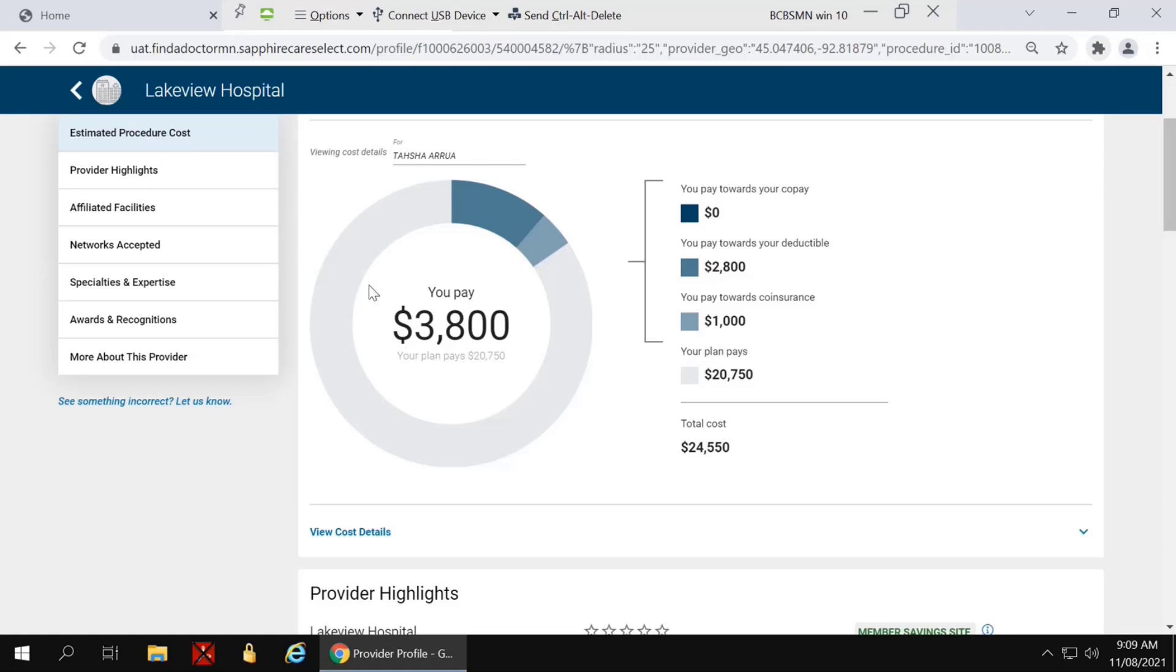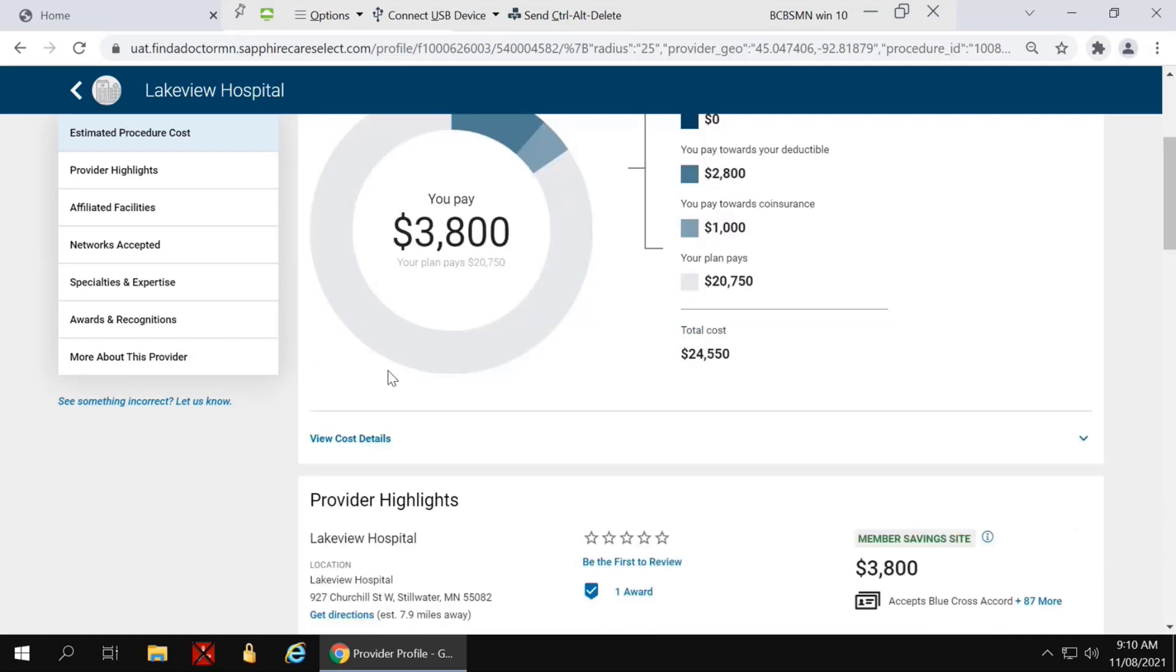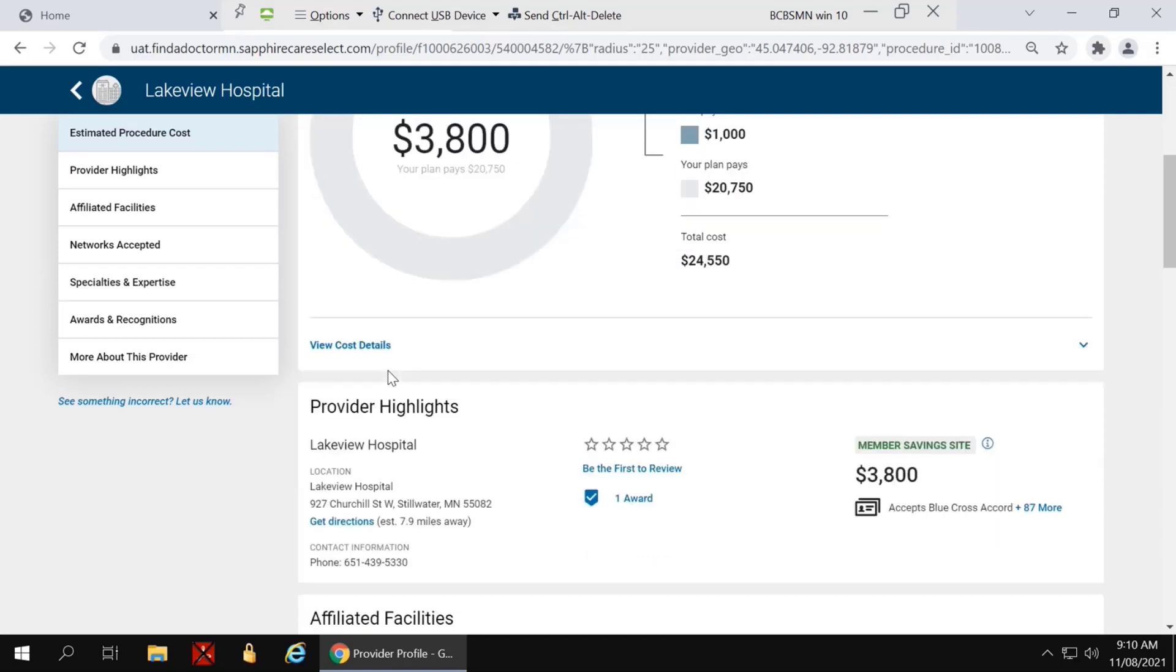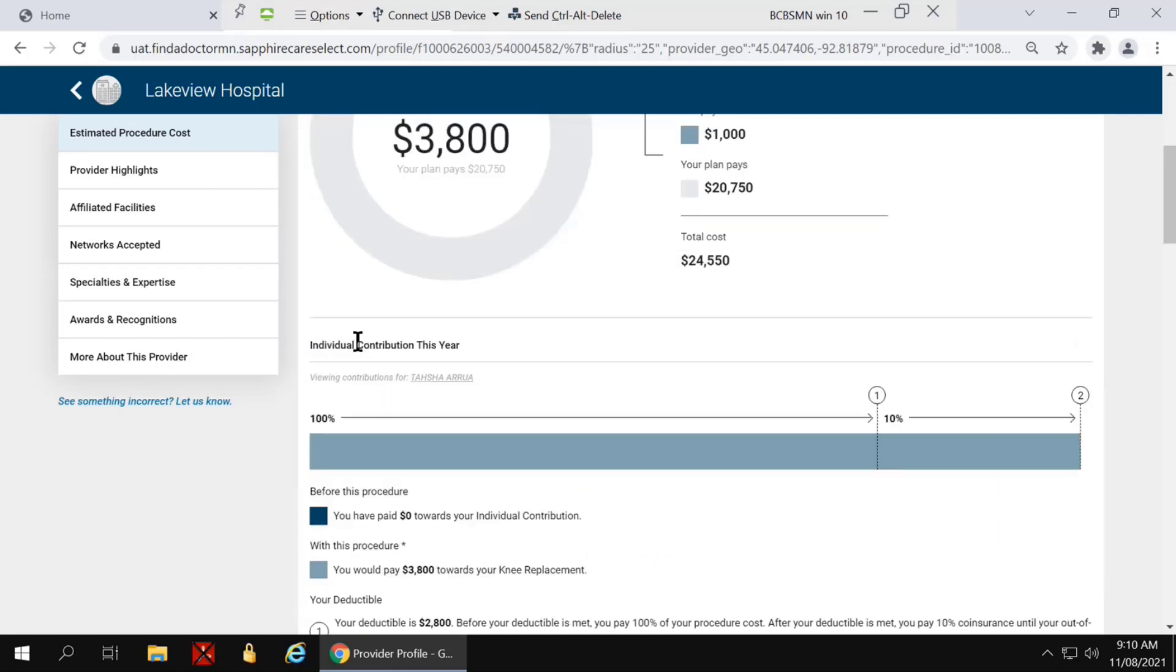The pie chart shows the breakdown that the member is responsible for only $3,800. Clicking the link beneath the pie chart will provide a little more detailed information.